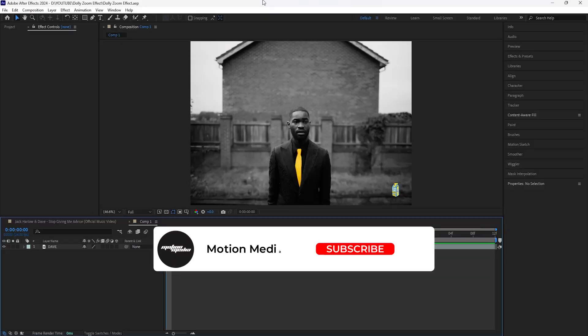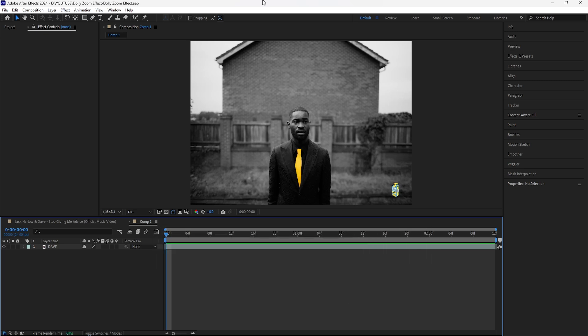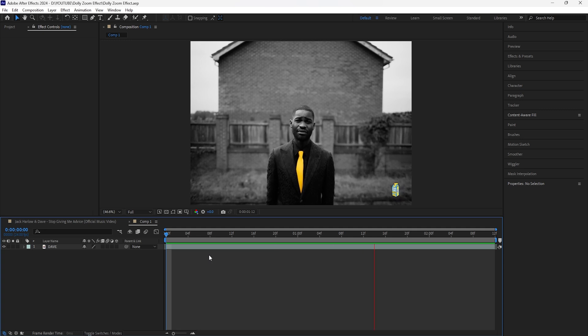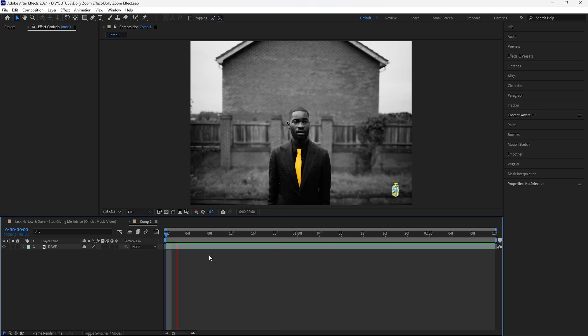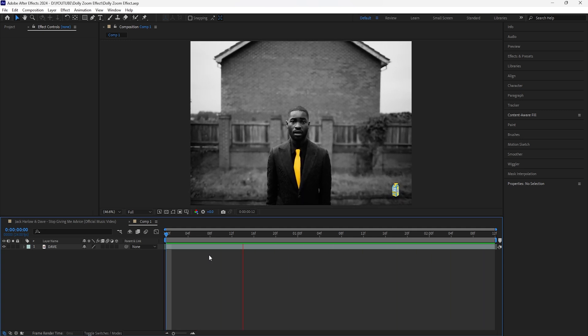In this video I'll be showing you how to create the dolly zoom effect. I'm sure you guys have seen this effect in a few movies as well as a few music videos. You would actually create this effect with the camera that you're recording, but in our case we'll be creating everything within After Effects. Here in After Effects I have a clip of Dave from the Stop Giving Me Advice Lyrical Lemonade music video.